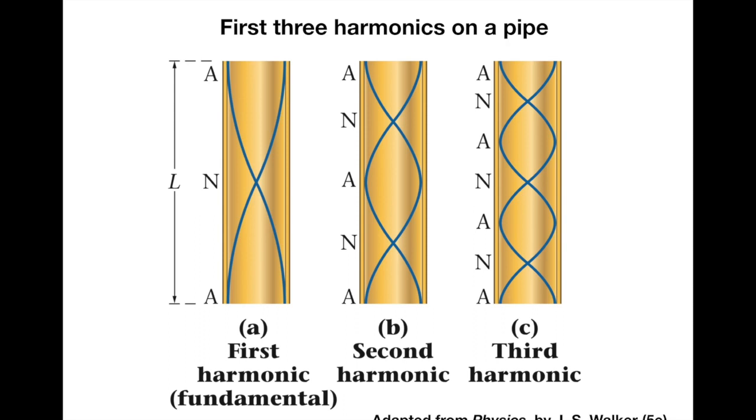Here's a diagram that shows where the nodes and antinodes of pipes are for higher harmonics. We just saw the first harmonic, and then these are graphs for what you see for the second and third harmonics. Notice the increasing number of nodes and antinodes along their length. However, you will see that every pipe has an antinode at the top and at the bottom.